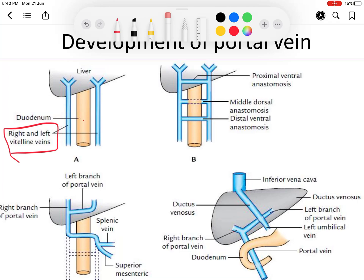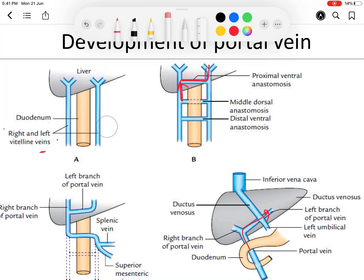We can now understand why the retro-duodenal course of the portal vein exists and why the left lobe of the liver is smaller. The right branch of the portal vein is nearly straight and receives more blood, while the left branch is at an angle and receives less blood. The left branch supplies the left lobe of the liver, so the left lobe is smaller due to less blood supply.